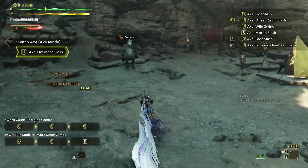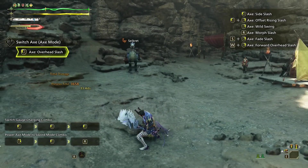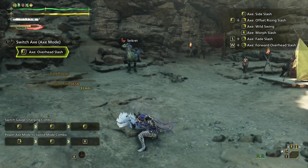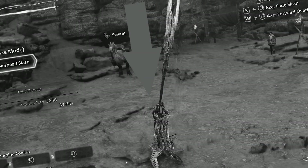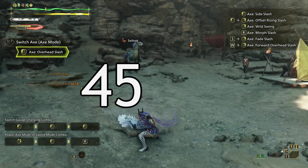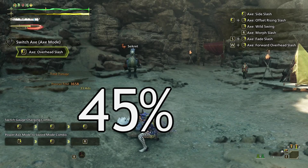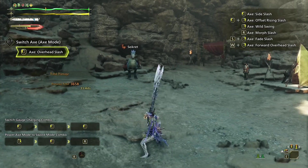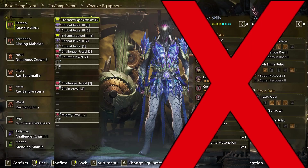Generally speaking, MV translate any given attack into computable numbers. Take the Switch Axe X-mode's overhead slash — there's a motion value of 45, which means that 45% of your attack, or raw, is used in damage calculation. In modern games, motion values are completely detached from player choice, meaning you cannot impact them with armor skills or playstyle choice. They are hard-coded values.